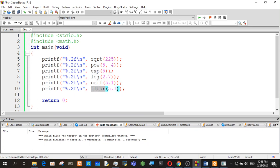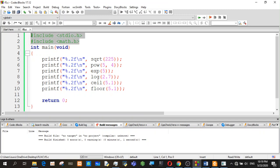So, if you want to add the math functions to the program, you can add math.h to the library. If you want to include this library, you can use the program. If you want to add the math functions, you can add the map.